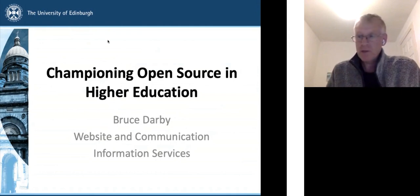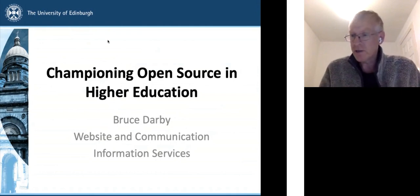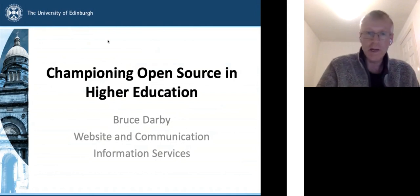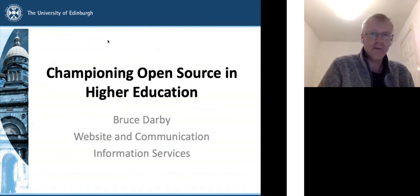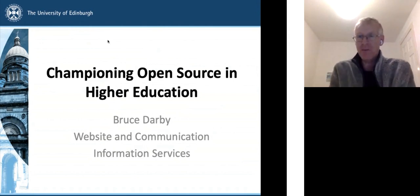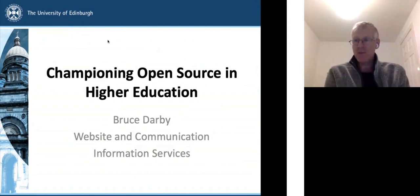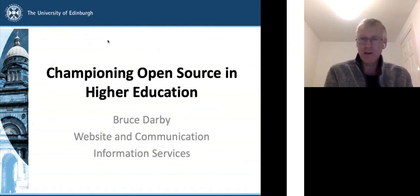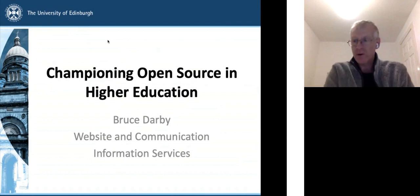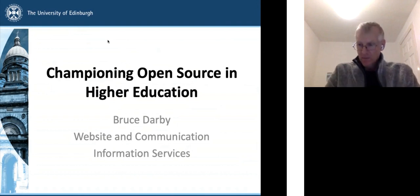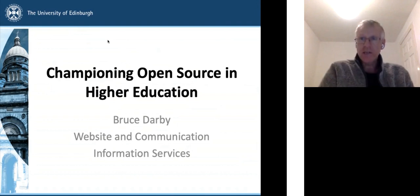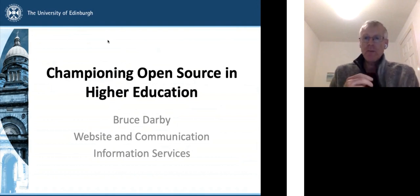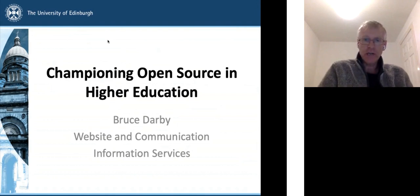There were two great presentations before me with quite a lot of overlap with my talk as well, which is really great to see. I'm going to talk about championing open source in higher education.